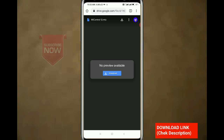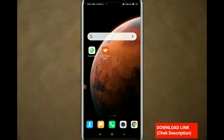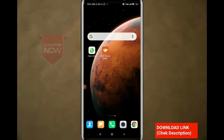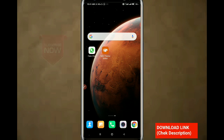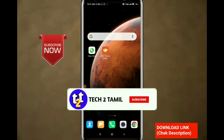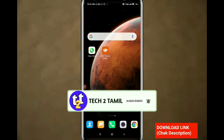You can click on the link. My control center is available. You can download the app. If you want to download the app, you can download it and install the app in the MIUI theme editor. You can click on the link in the video and open the app.